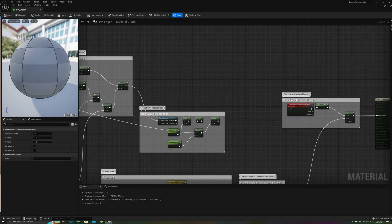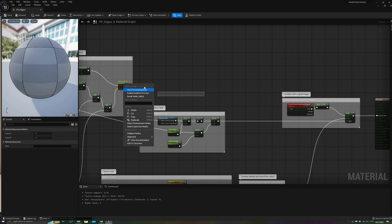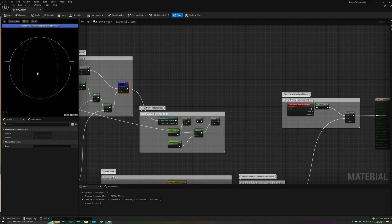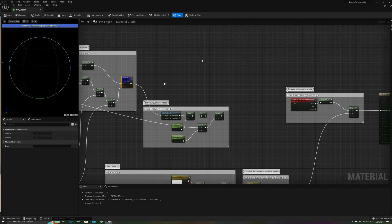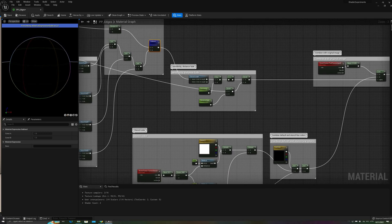However, it still has a couple of issues. First, the colors are still those from our sample target, and second, we can add a few more parameters to allow more fine-tuning of the effect.